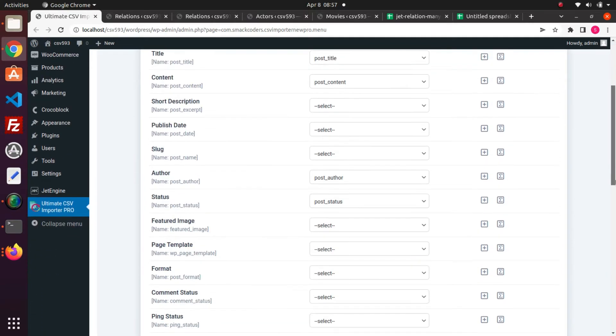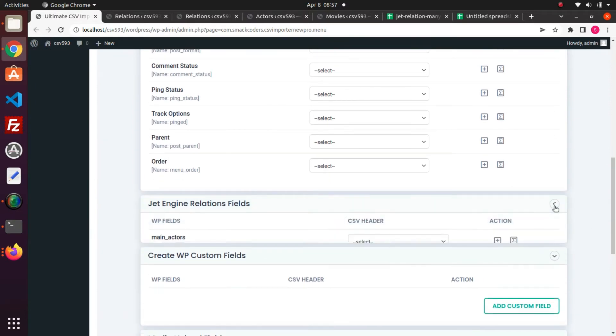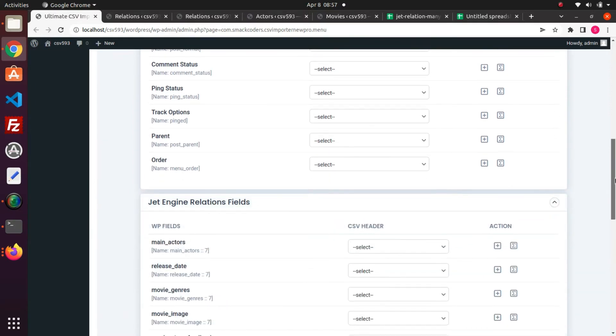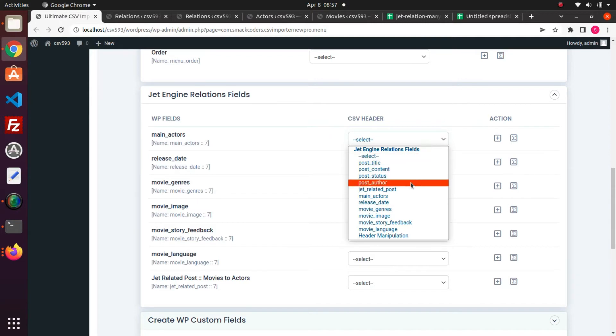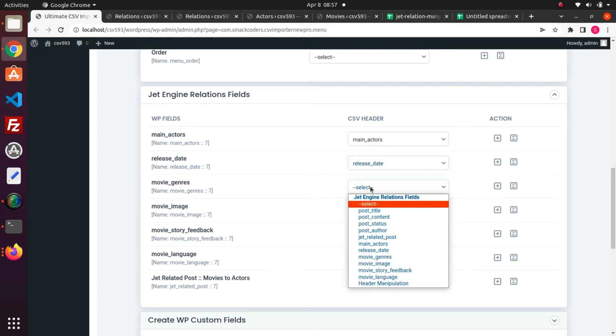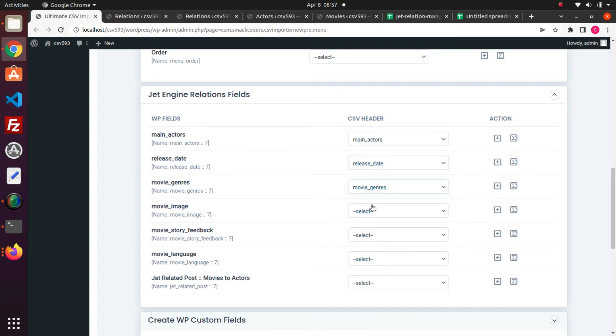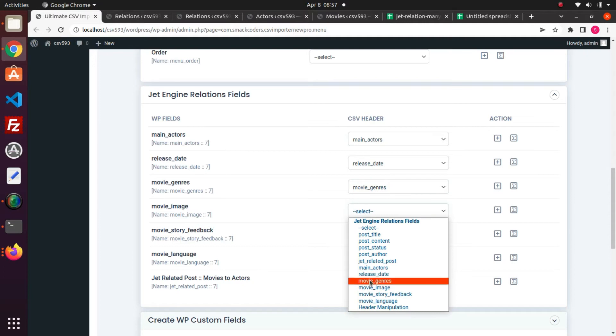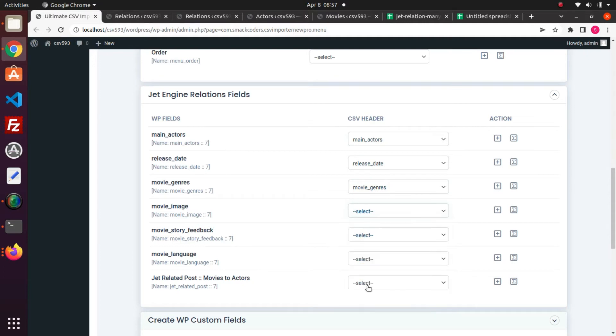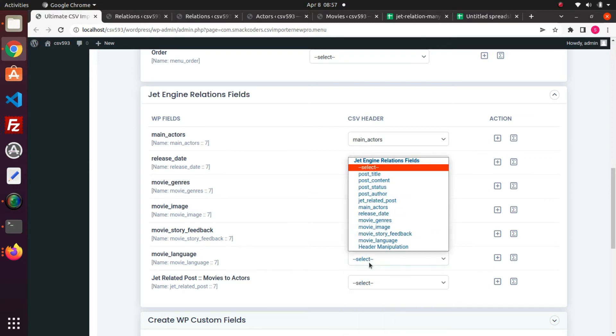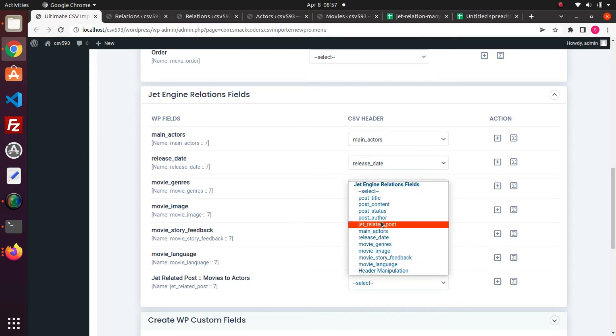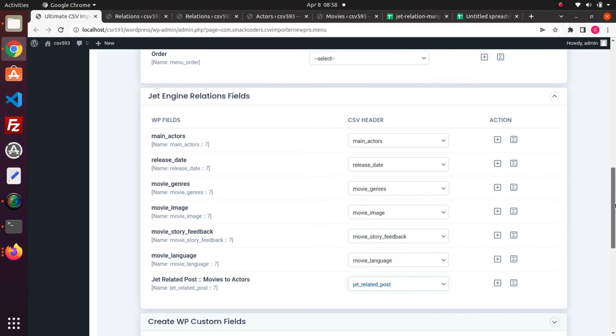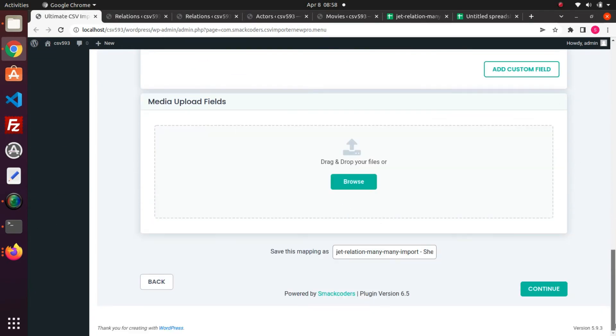Map all the fields. I make sure to map all JetEngine relations fields. After you have mapped, save the mapping with a name, and proceed to next by clicking on the continue button.